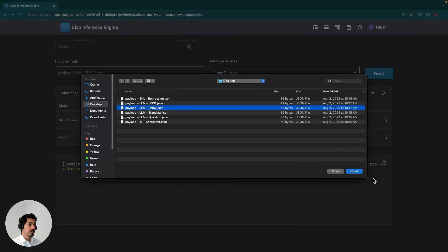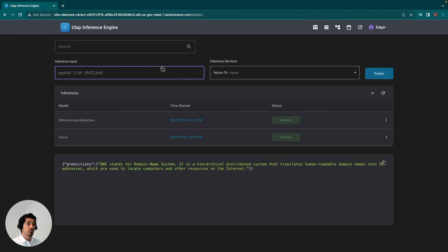It's a pretty simple question. We'll go ahead and give it a little bit more complex question. In this case, this question is, how can we use DNS to identify network threats? So we'll go ahead and click predict.